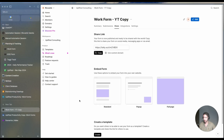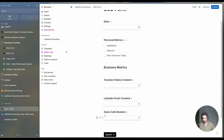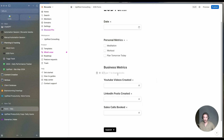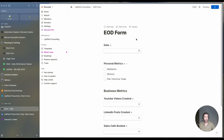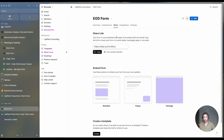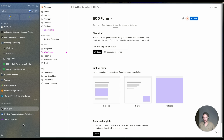Now let's create Form 2 — the daily inputs form. This is also set up similarly. What we need to do now is set up the automations within Make.com. So let's go to Make.com for the automation.